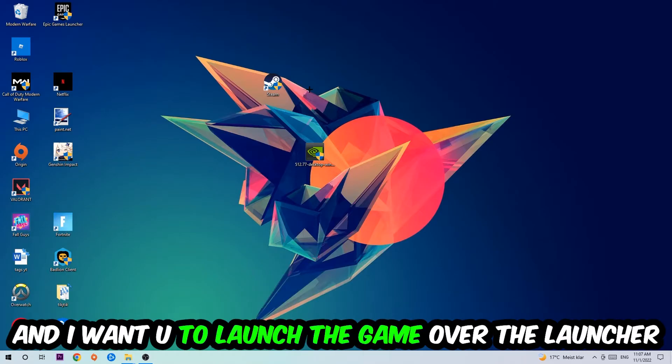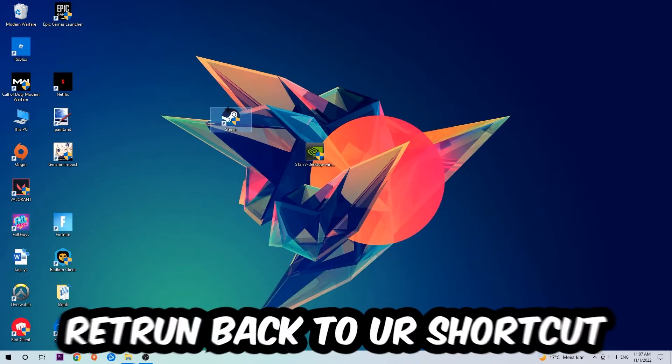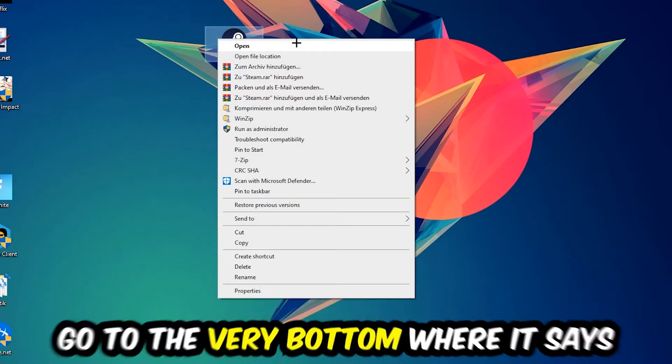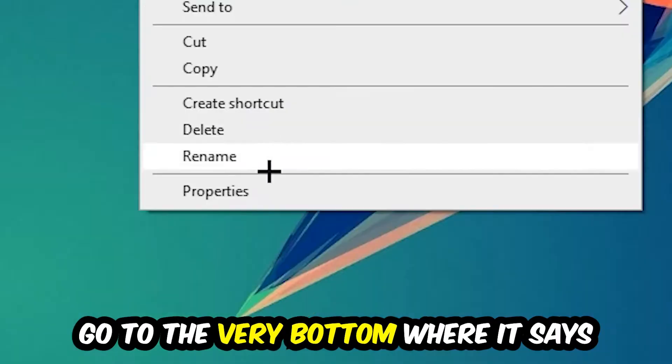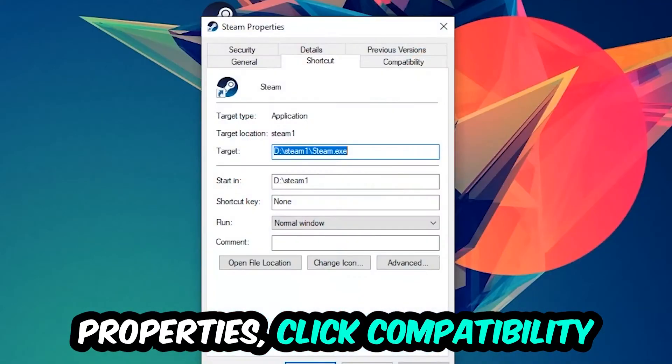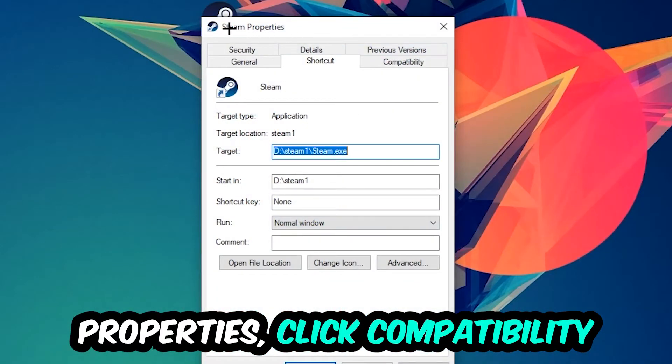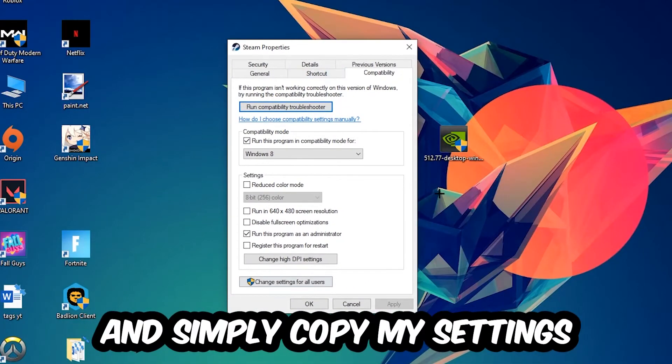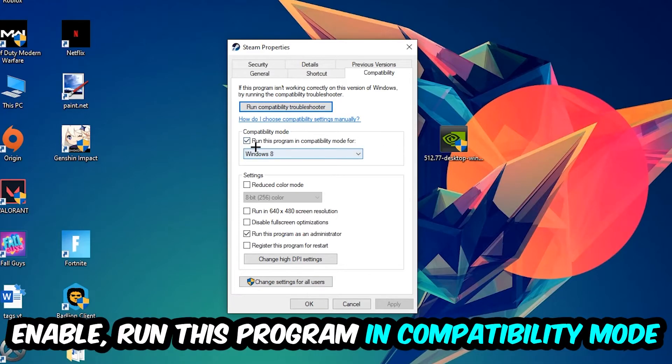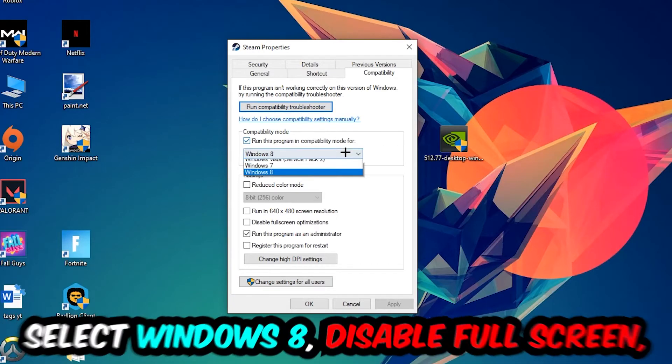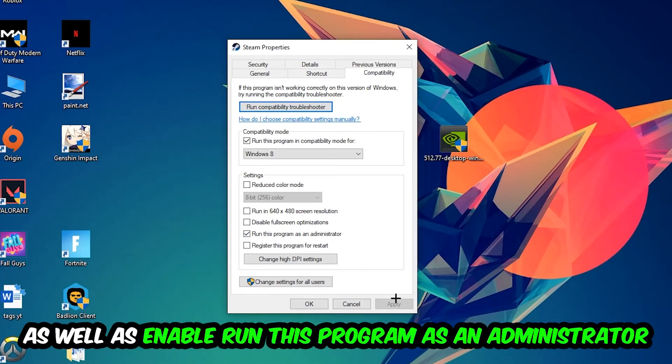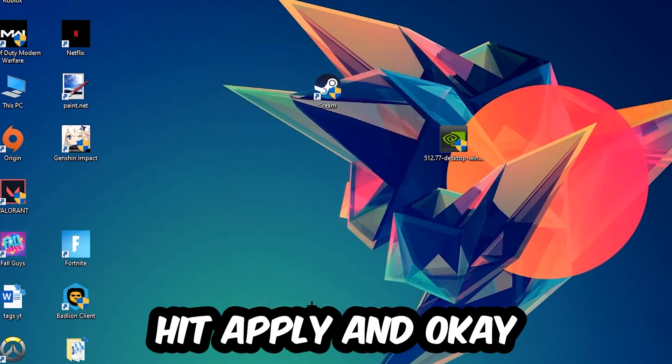If it crashes again, return to your shortcut, right-click it, go to the very bottom where it says properties, click into compatibility, and copy my settings. Run this program in compatibility mode for Windows 8, disable fullscreen optimizations, and enable run this program as an administrator. Hit apply and OK.